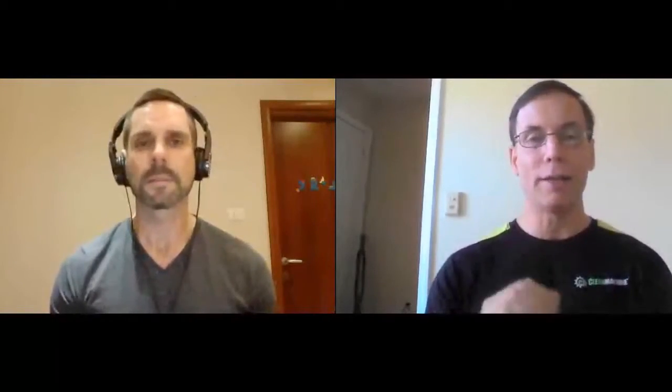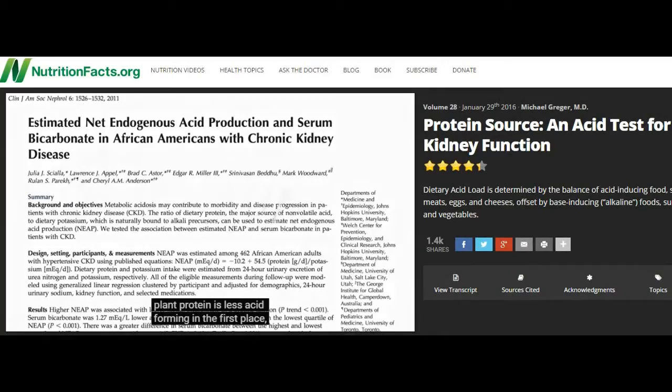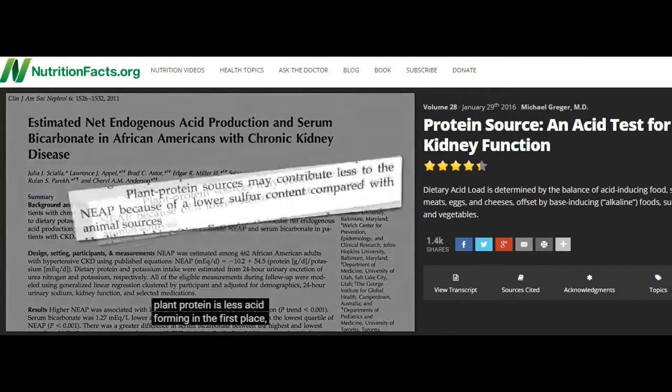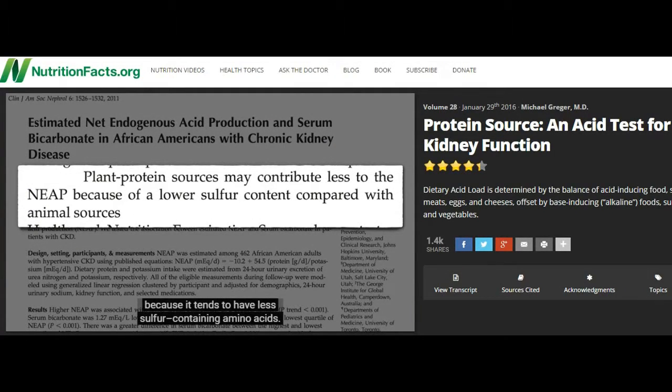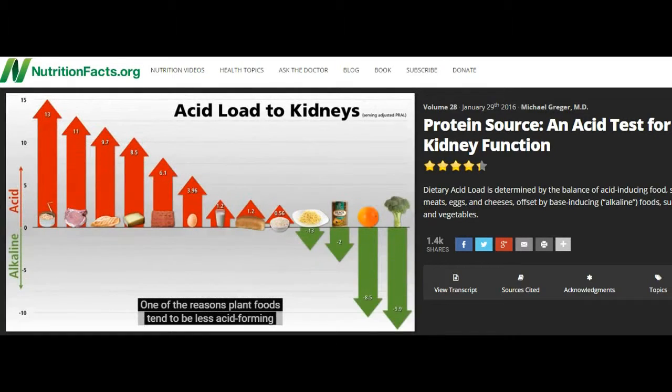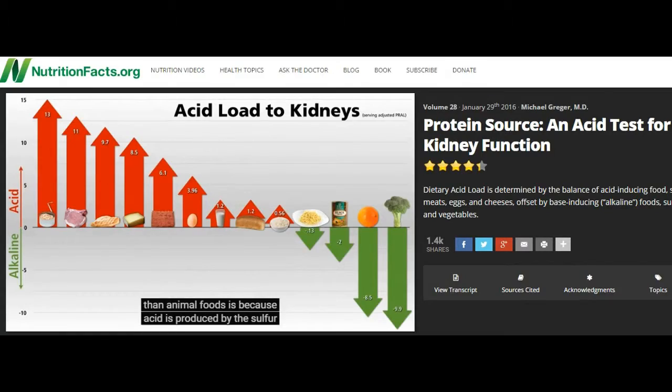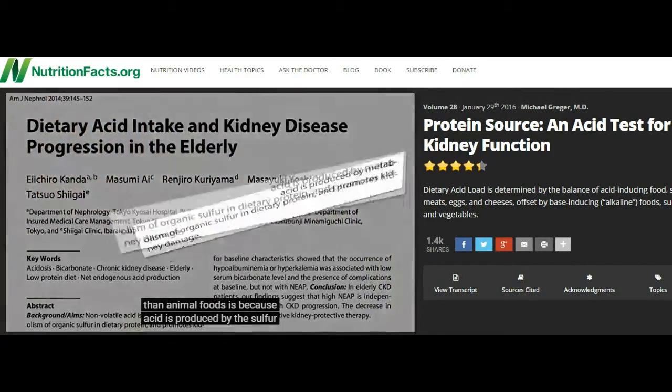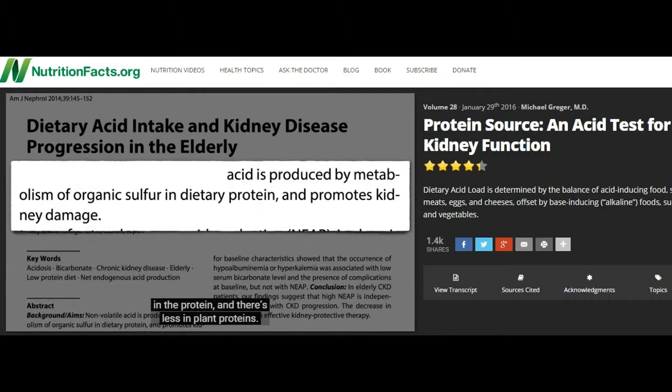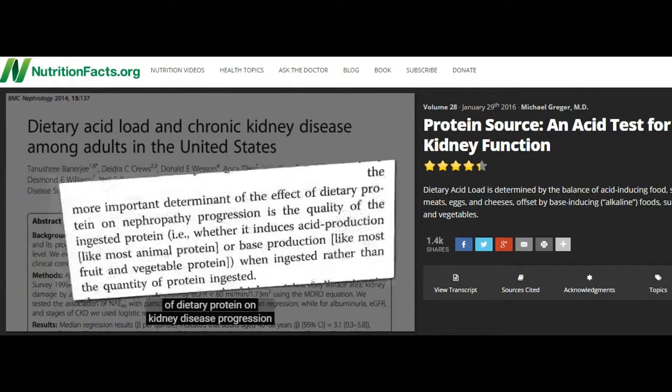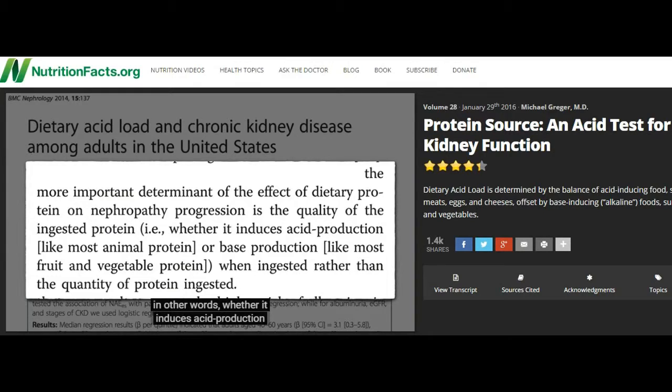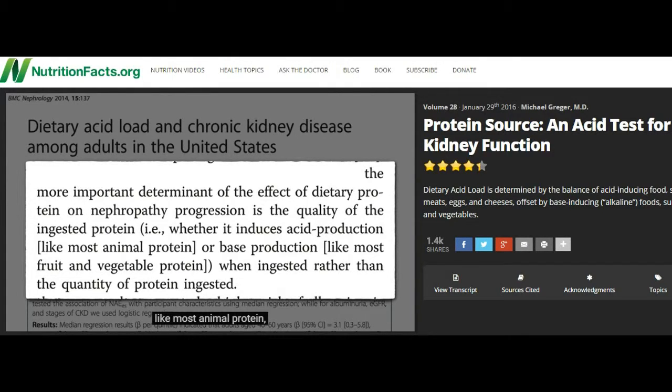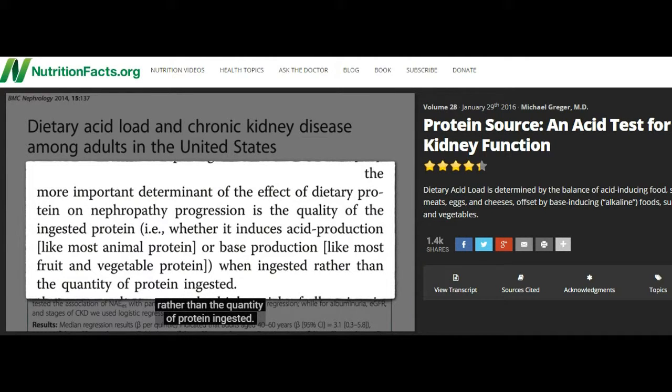Check out the video on NutritionFacts.org. Plant protein is less acid-forming in the first place because it tends to have less sulfur-containing amino acids. One of the reasons plant foods tend to be less acid-forming than animal foods. It's because acid is produced by the sulfur in the protein. There's less in plant proteins. So the more important determinant of the effect of dietary protein on kidney disease progression is the quality of the ingested protein. In other words, whether it induces acid production, like most animal protein, or base production, like most fruits and vegetables, rather than the quantity of protein ingested.